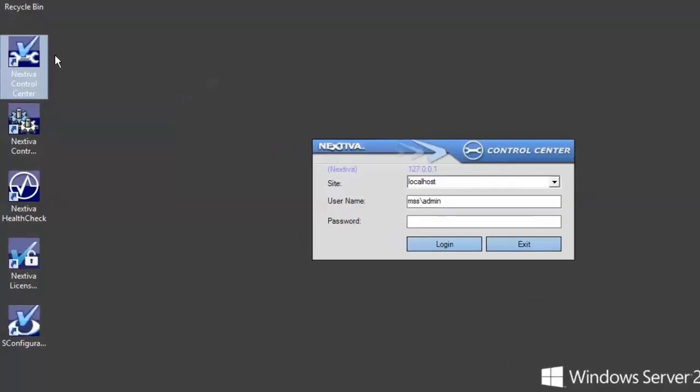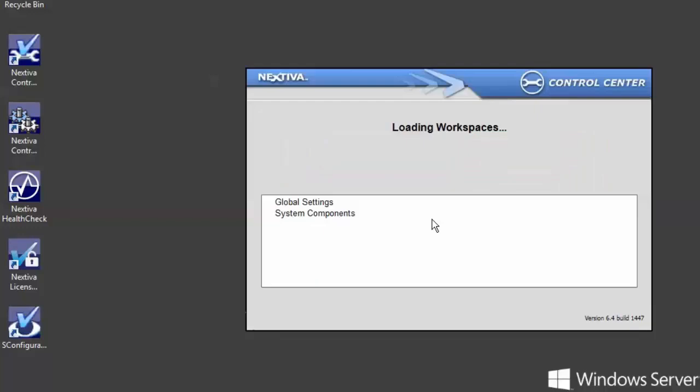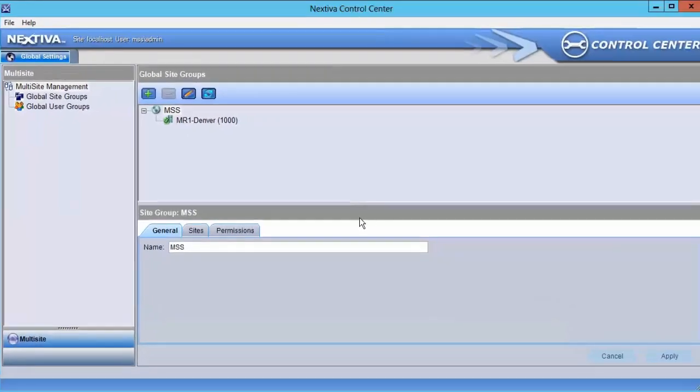To start, launch Control Center and log in using the MSS Admin user account. This will open up the Multi-Site Management Console.